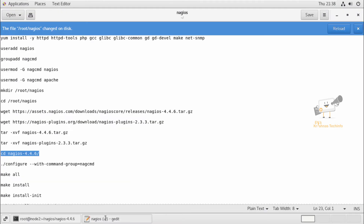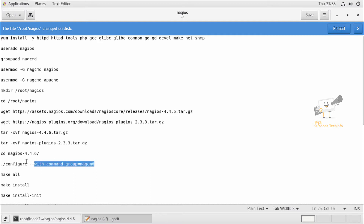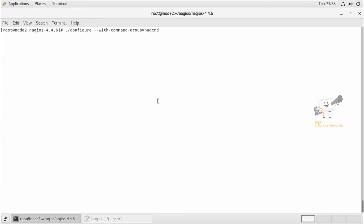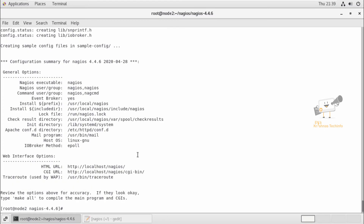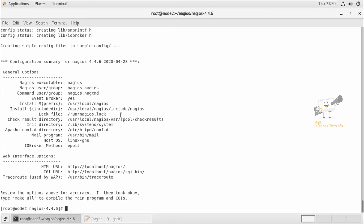Now we can see how to configure the Nagios core. Change directory to the Nagios directory and run the configure command with the option --with-command-group NagCMD. Now we can see the summary of Nagios 4.4.6.